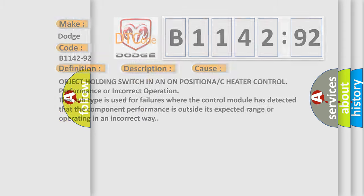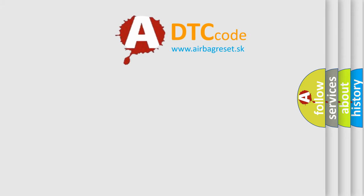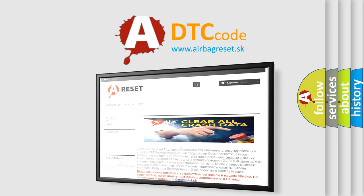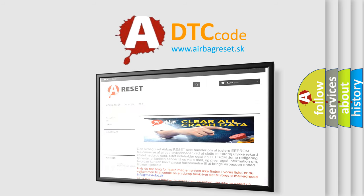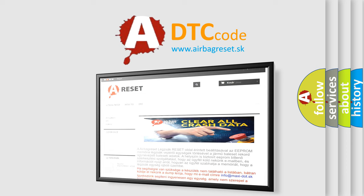The Airbag Reset website aims to provide information in 52 languages. Thank you for your attention and stay tuned for the next video.